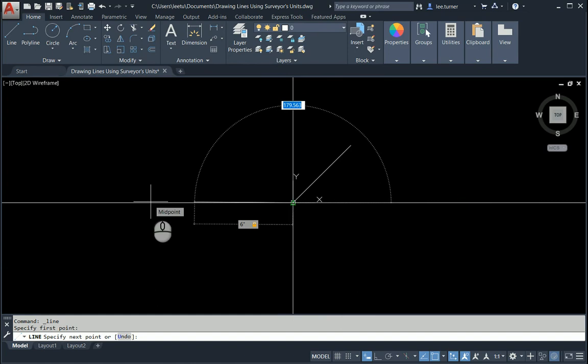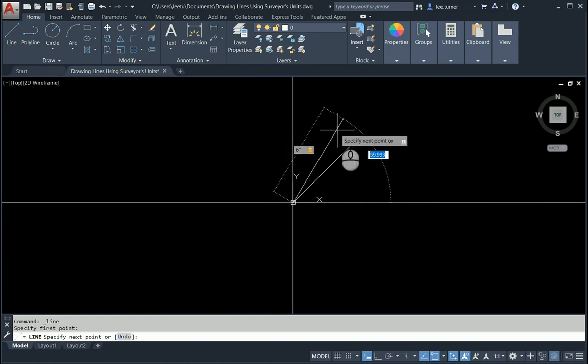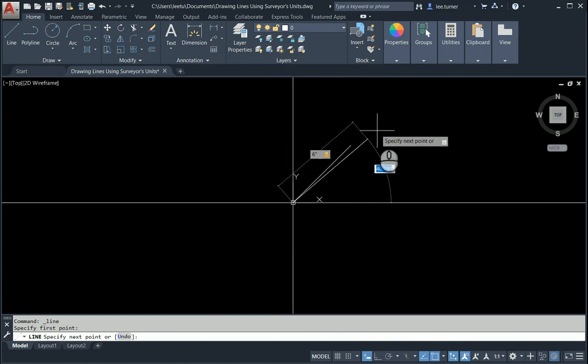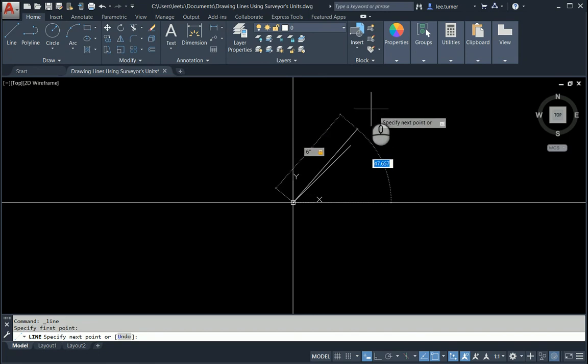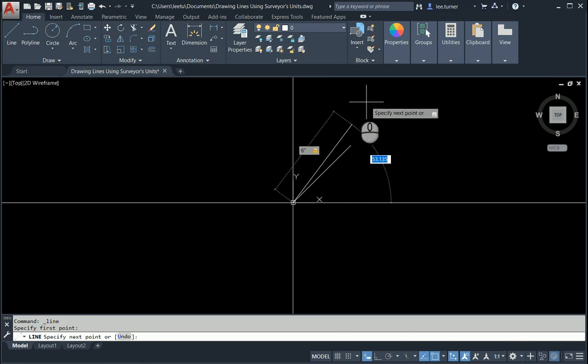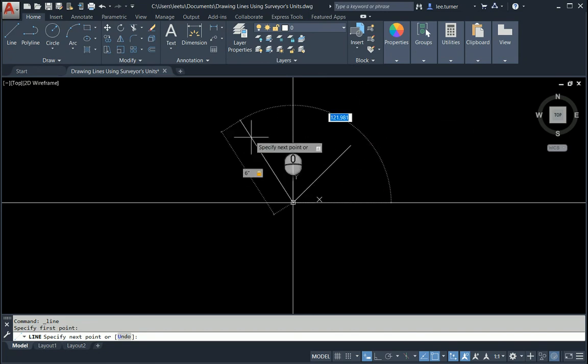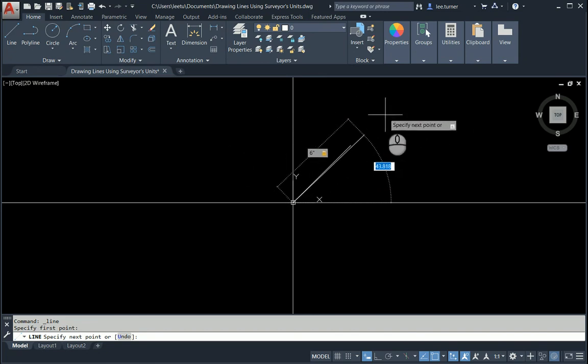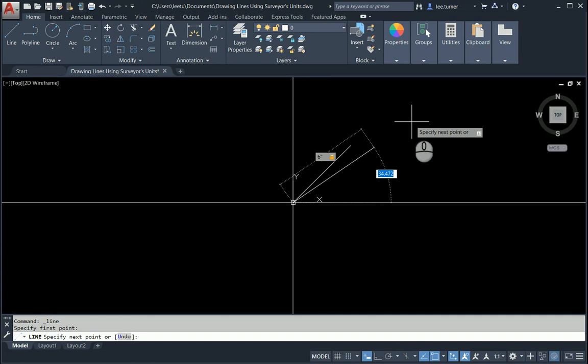When you're using these bearings and surveyors units, be sure to keep your cursor above the horizon as you begin to type the angle. So here we go. Let's type in north.